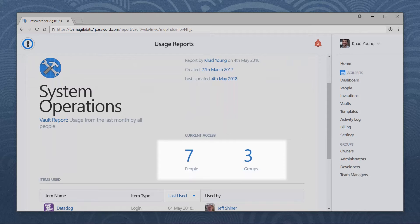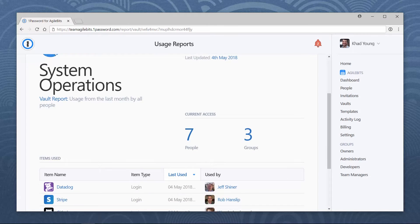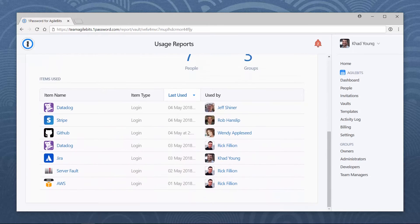A usage report for a vault includes the number of people and groups with access to the vault, and a list of items showing when they were last accessed and by whom.